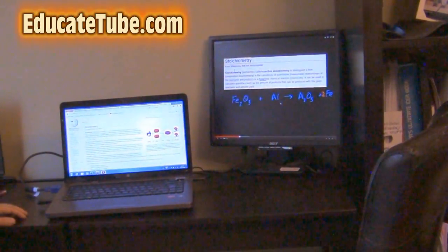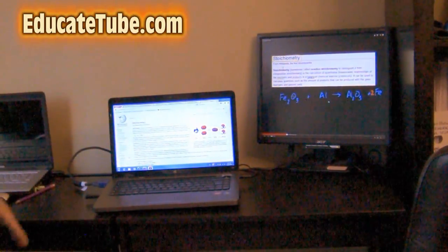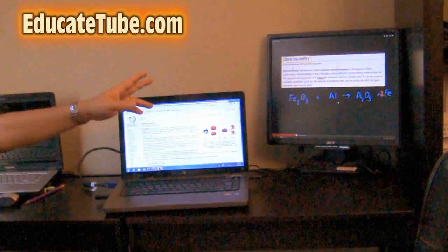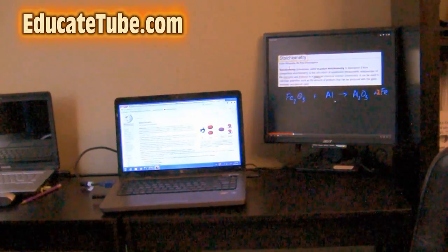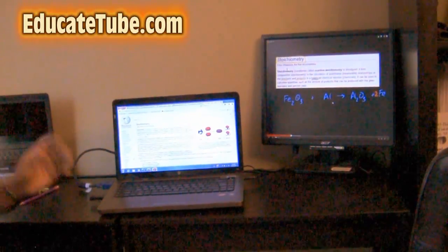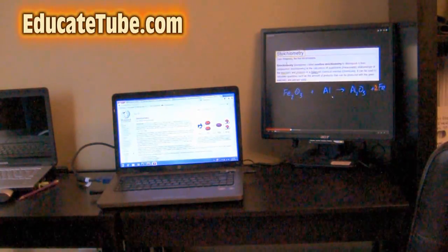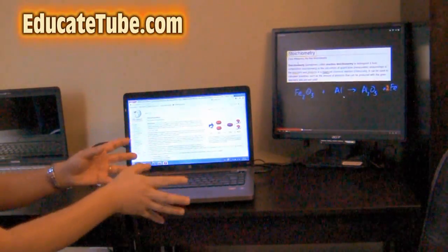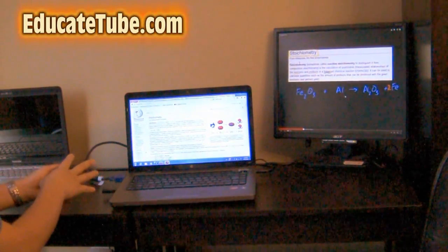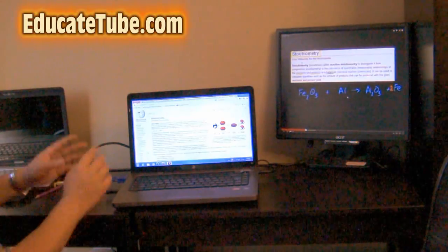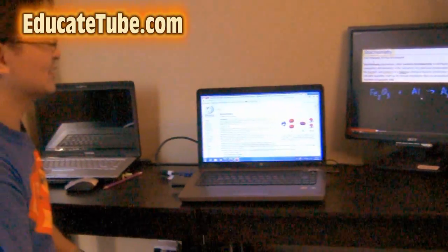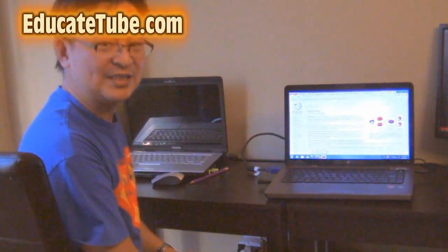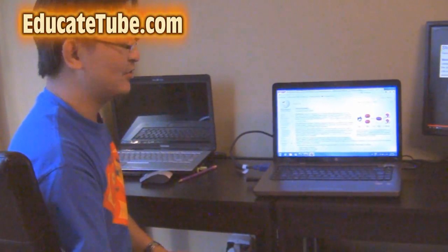As you can see here, let's say I'm doing stoichiometry. I'm reading on Wikipedia. So as I read, I can watch a YouTube video on stoichiometry as well. At the same time, watch the video, read the article. Perfect, side by side.